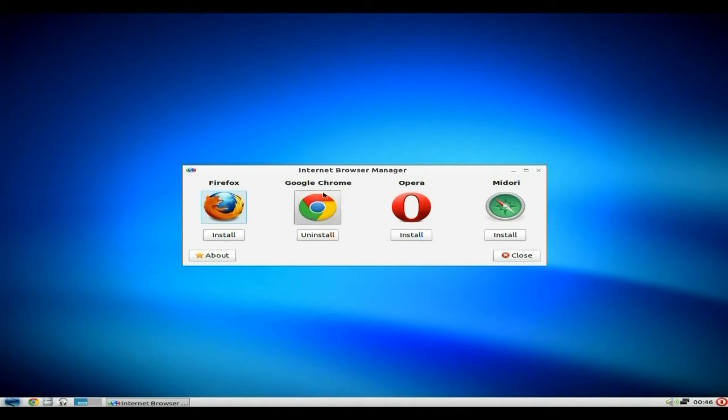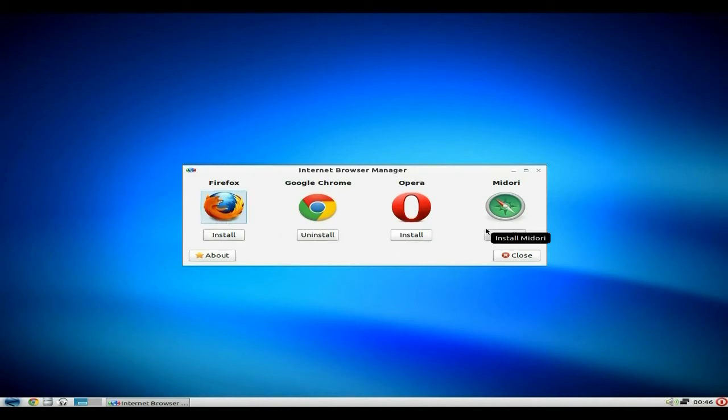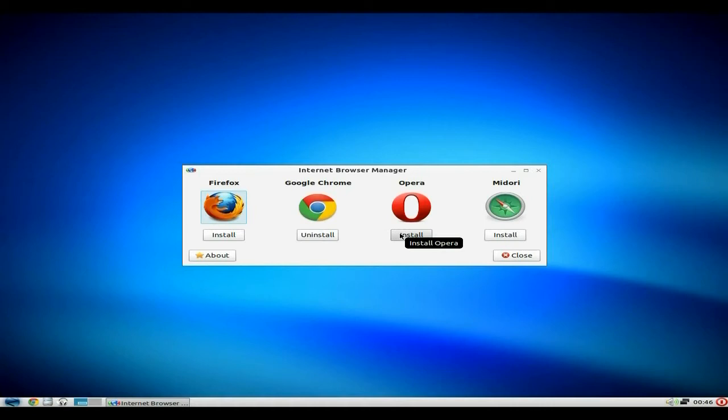Right, we have Google Chrome. Now you can uninstall that if you so wish to. But in this little section here you can get Firefox, Opera and Midori. But do remember, if you go into Synaptic and other stuff, you can get whatever browser you wish to use.